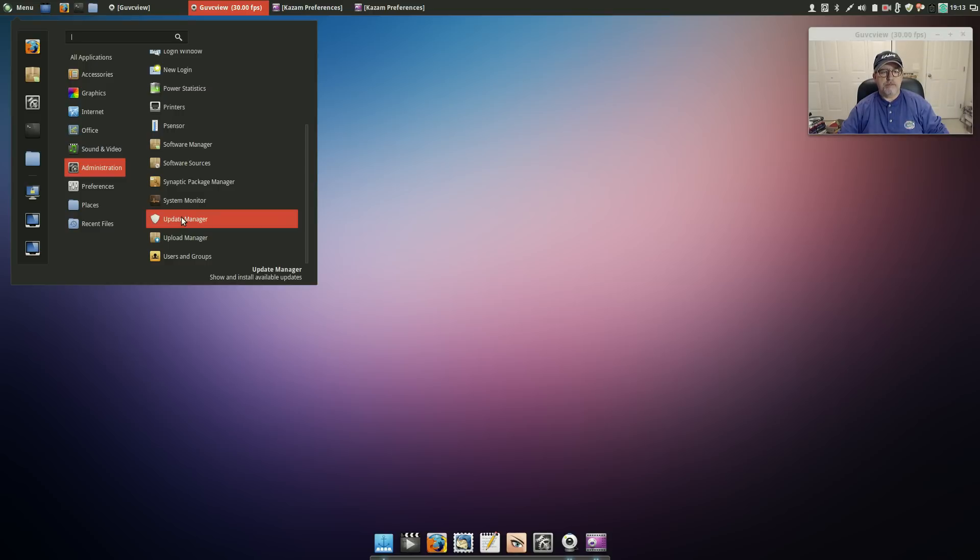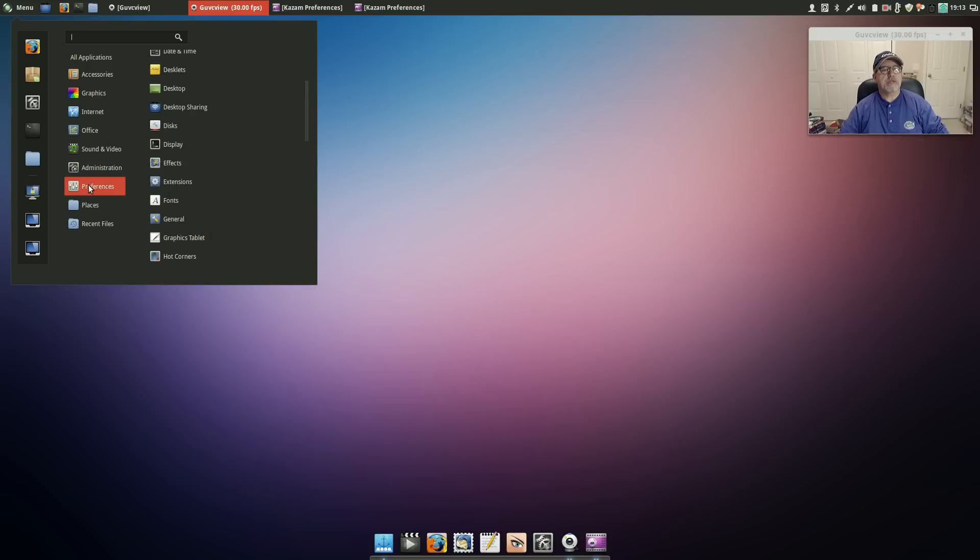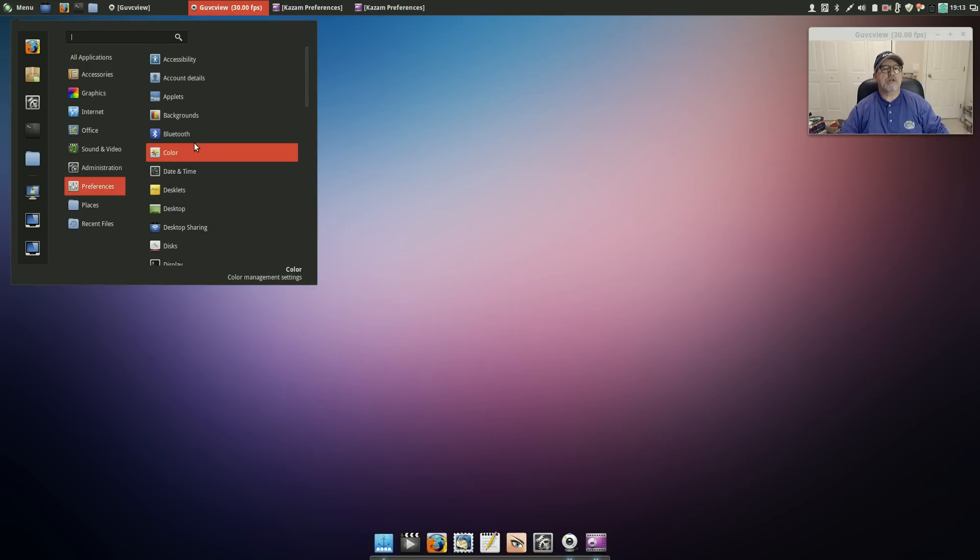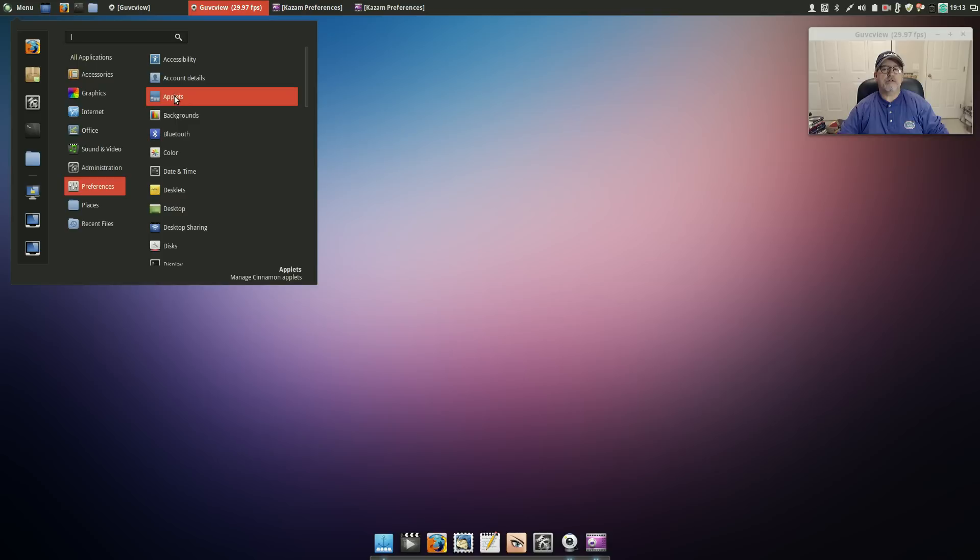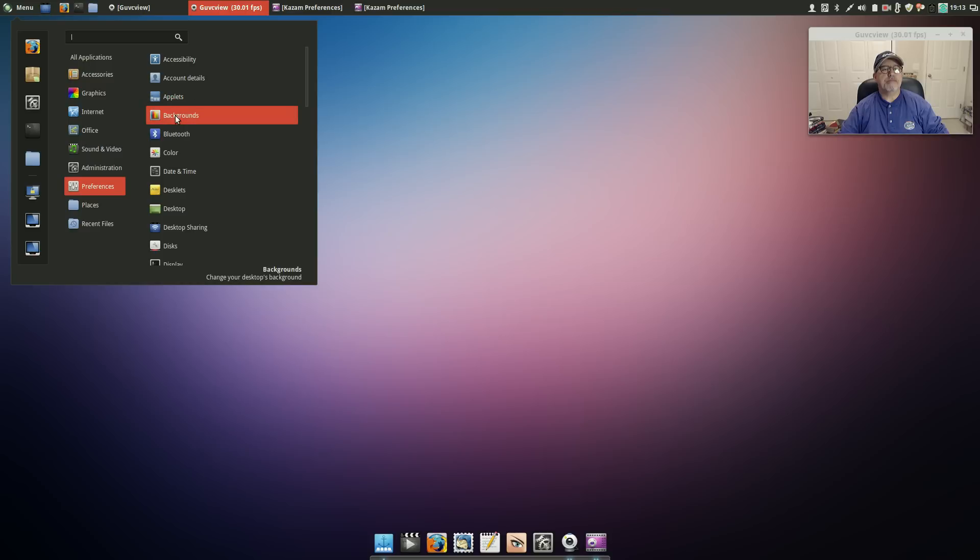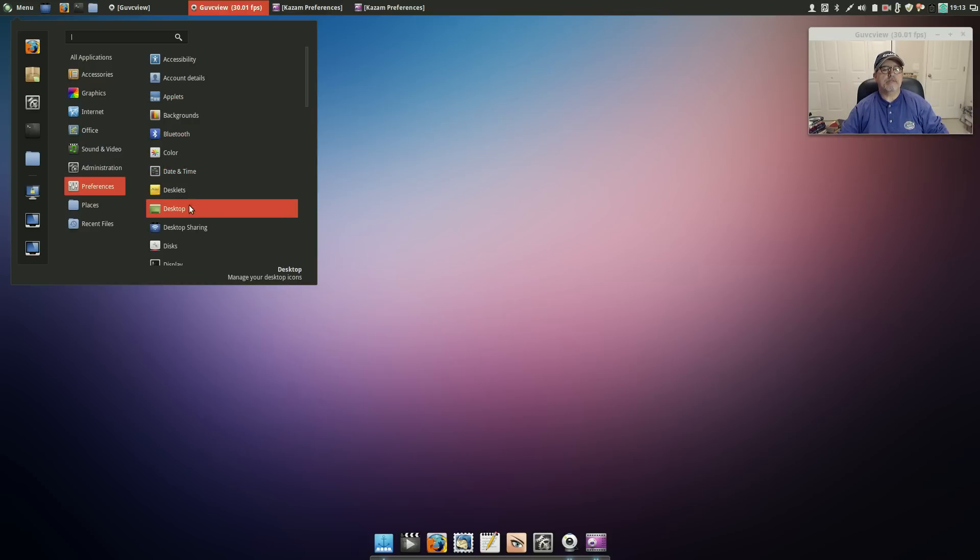For Preferences you've got account details, applets so you can add all kinds of applets to your panel and there's quite a large selection of applets available. You've got your backgrounds, bluetooth, date and time, desklets.